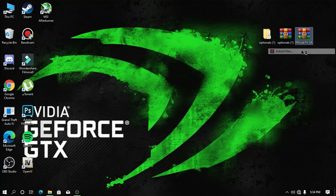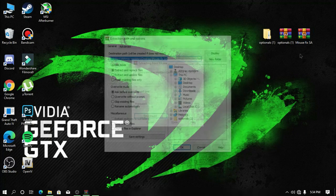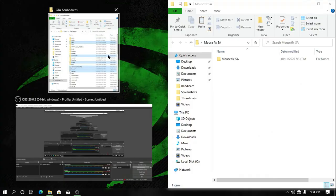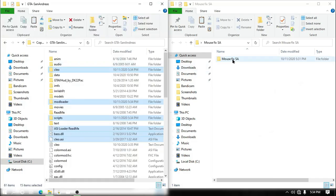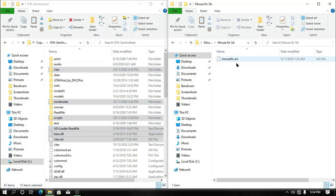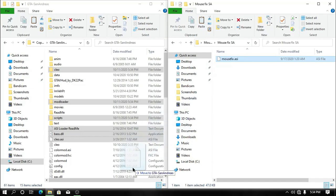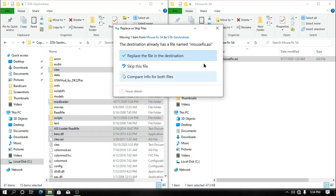Now right-click on the mousefix file and click on 'Extract Here'. Open the extracted file and then open your game directory. What you need to do is just drag and drop mousefix.asi into your game directory and then you are all done.